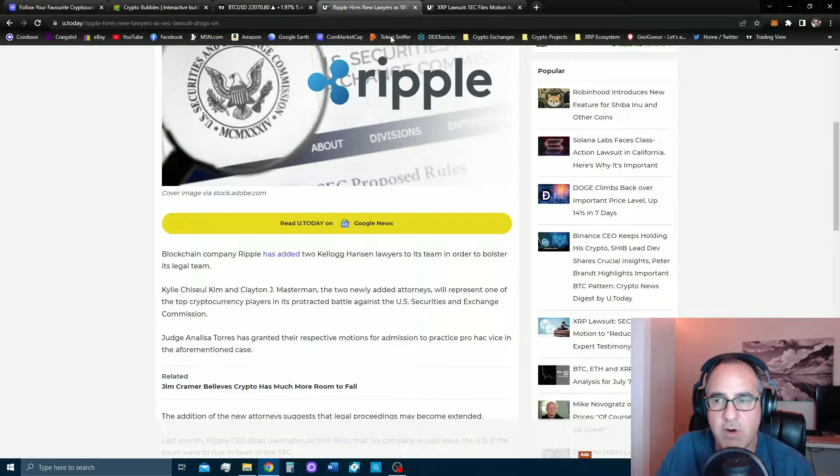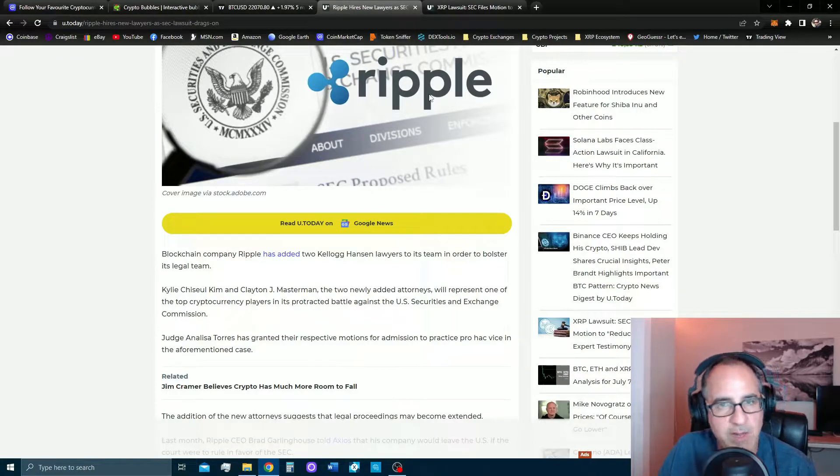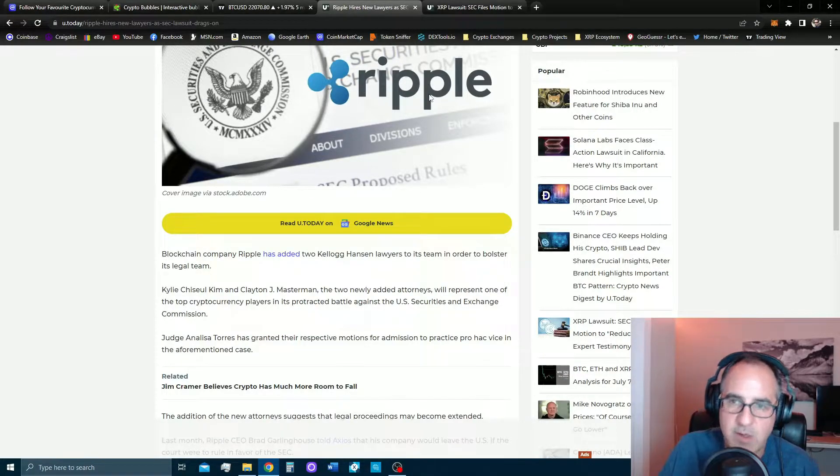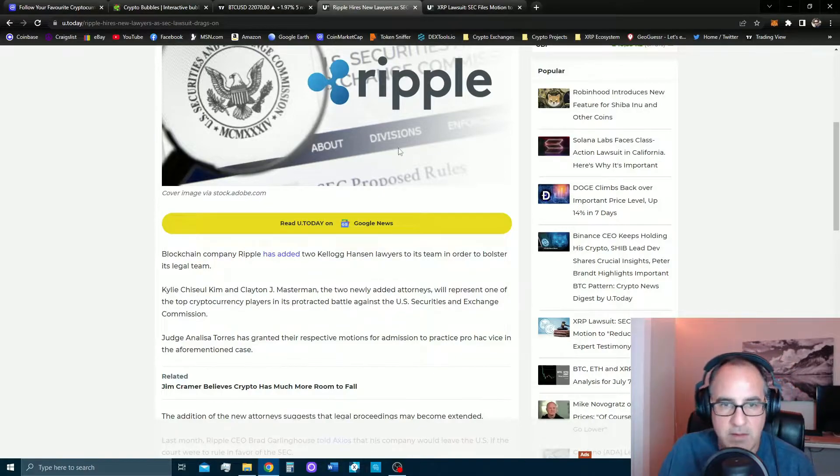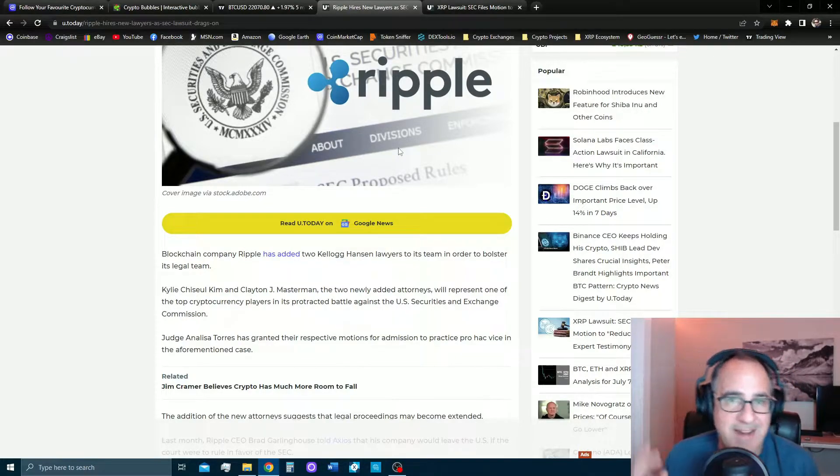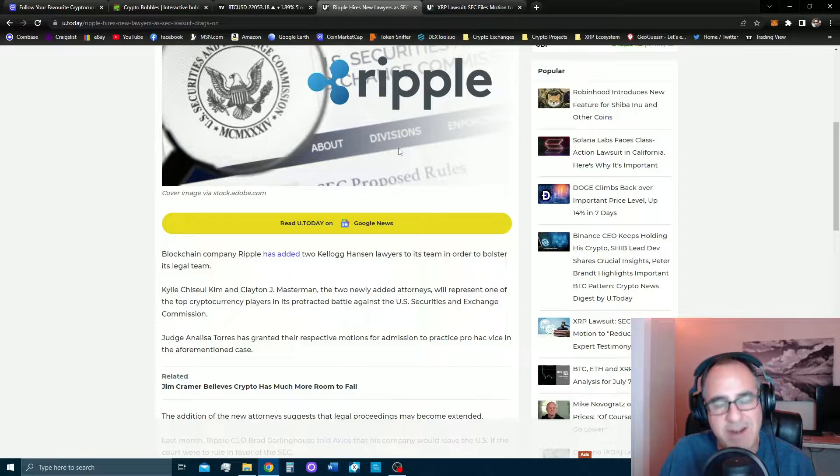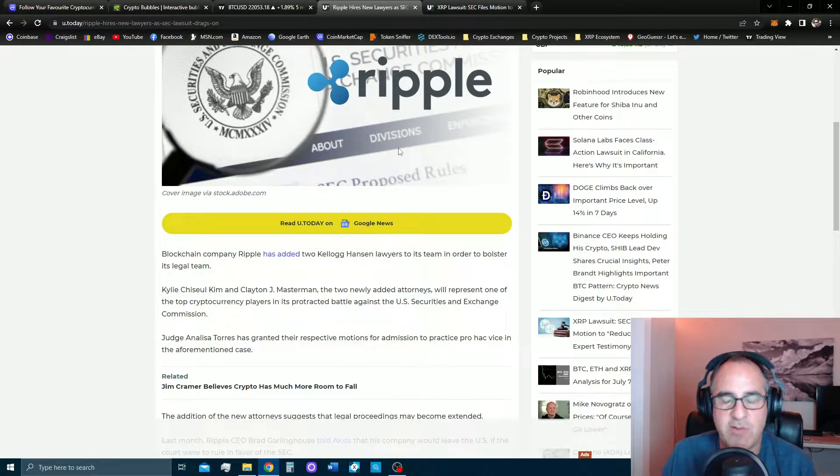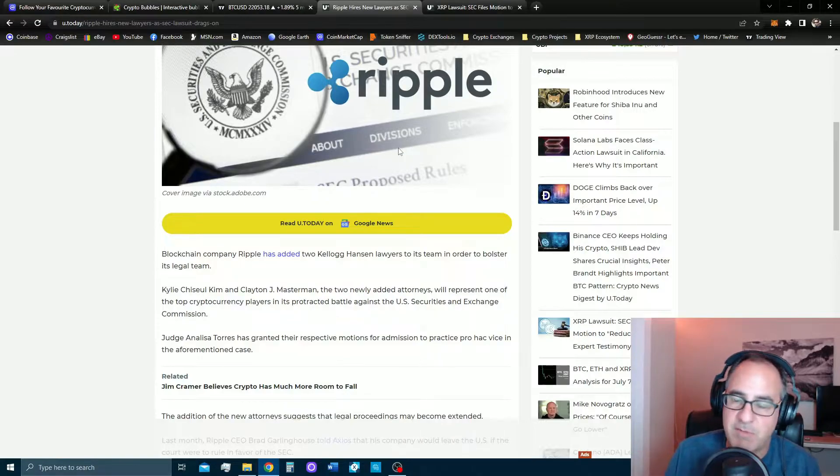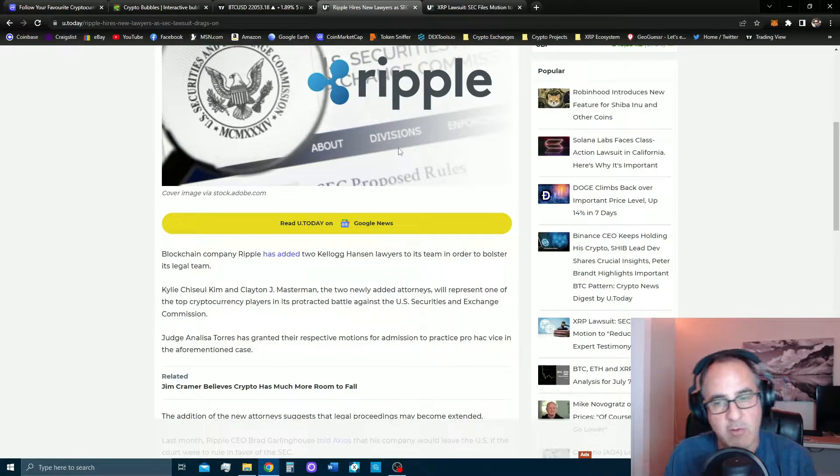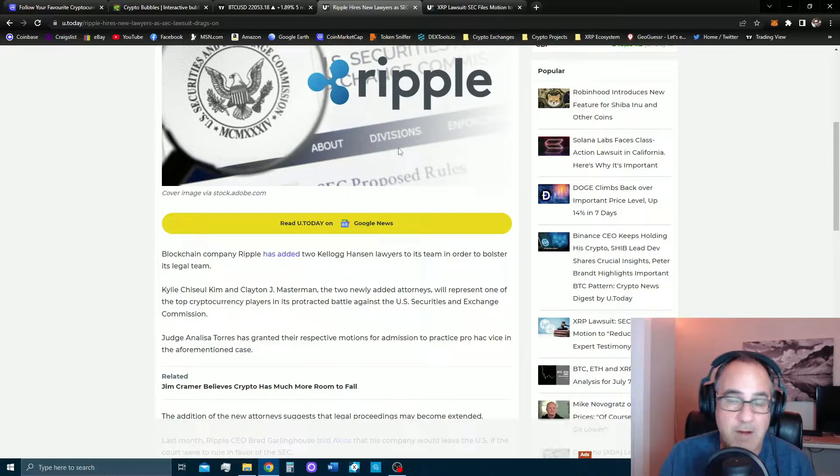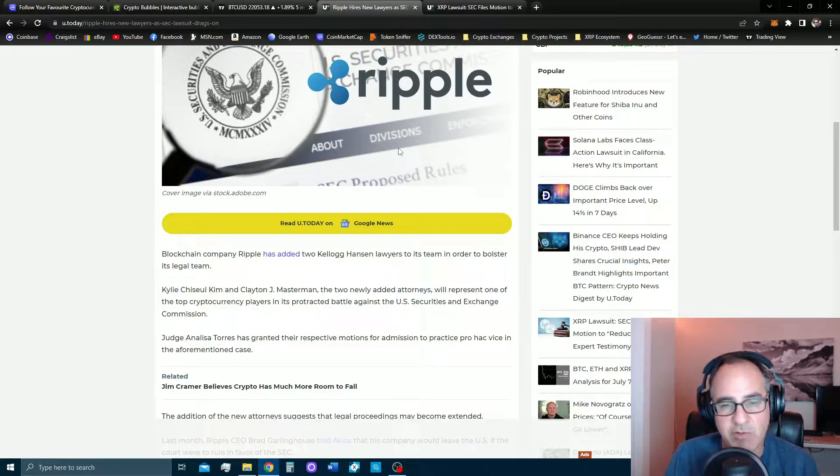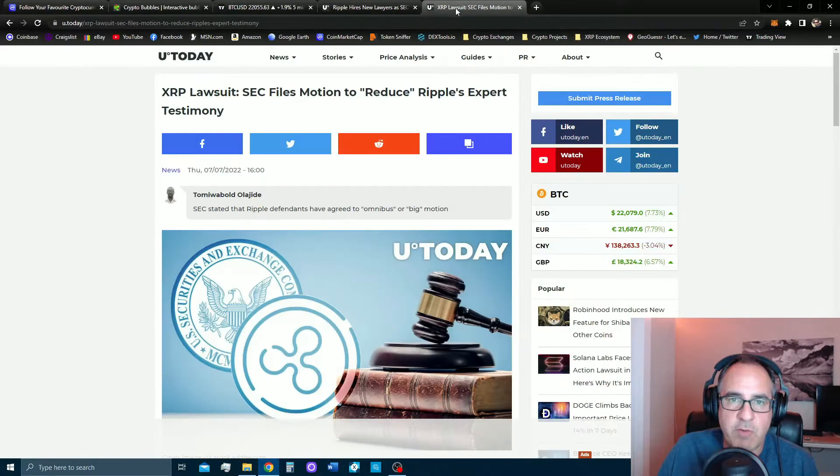We're all waiting for the judge to rule on the Bill Hinman emails and whether they have to be turned over to Ripple's team. But I can report to you that Ripple has added two new lawyers to the team, which kind of makes us think that they're expecting this case just to drag out longer, and they need some fresh blood in there, maybe some fresh ideas, or they're going to take over caseload for some current lawyers who may go on vacation.